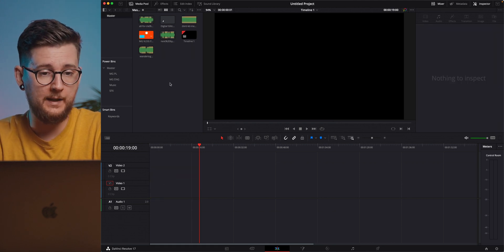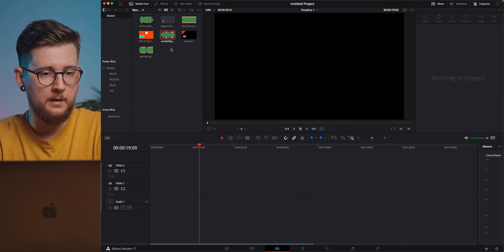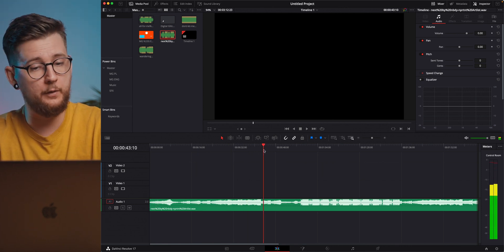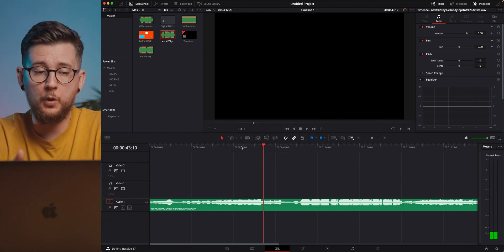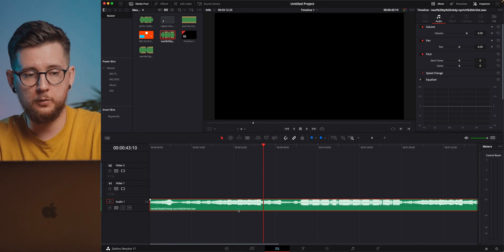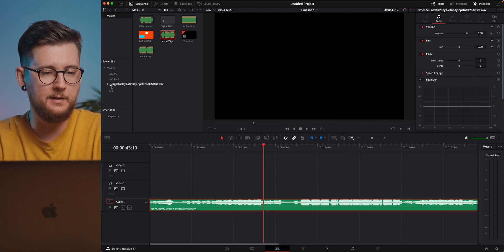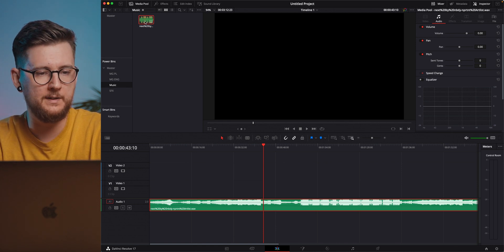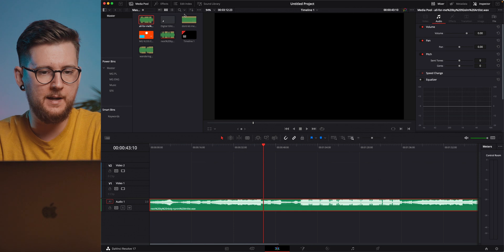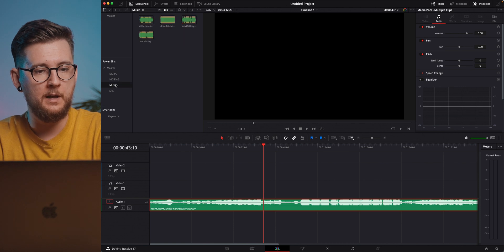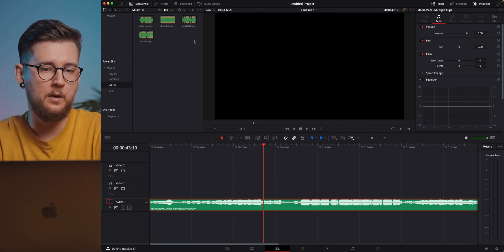But how do you put something inside the Power Bins? Let's say we want to use a music track across every video — we just select it and drag it to the Music Bin. You can also select it from your regular bin and drag it to the Music Bin, and as you can see we have that all in there.